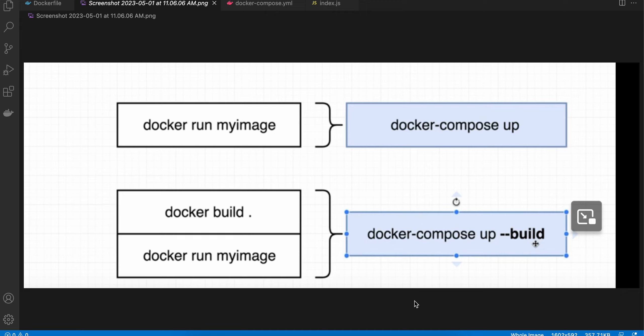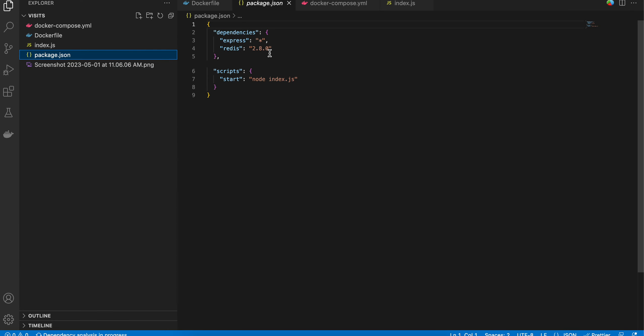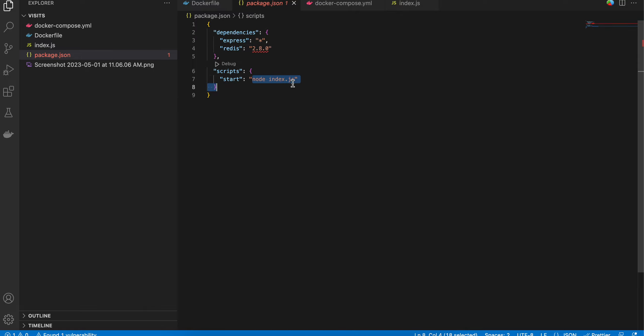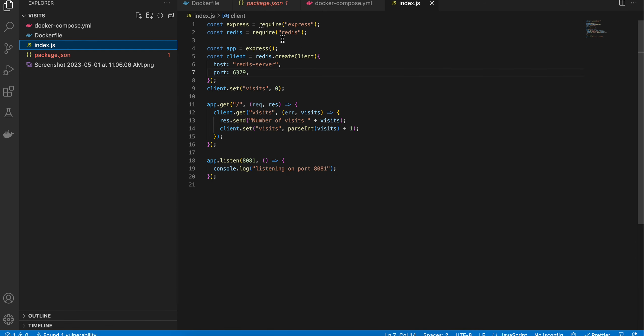In today's video, I will show you how to use Docker Compose. First of all, I have created a default Node.js project. Inside that, in package.json, I have added Express as well as Redis, and there is a start command called node index.js.